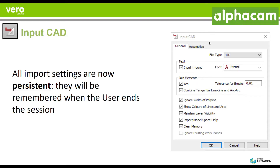You will see that now our input CAD window allows you to have persistent values. What this means is that every one of these options and every one of your decisions are going to be remembered, no matter if we turn off the computer or not. Every time you bring in a CAD file, you will be able to forget about having to check these options every time. This translates into significant productivity gains.